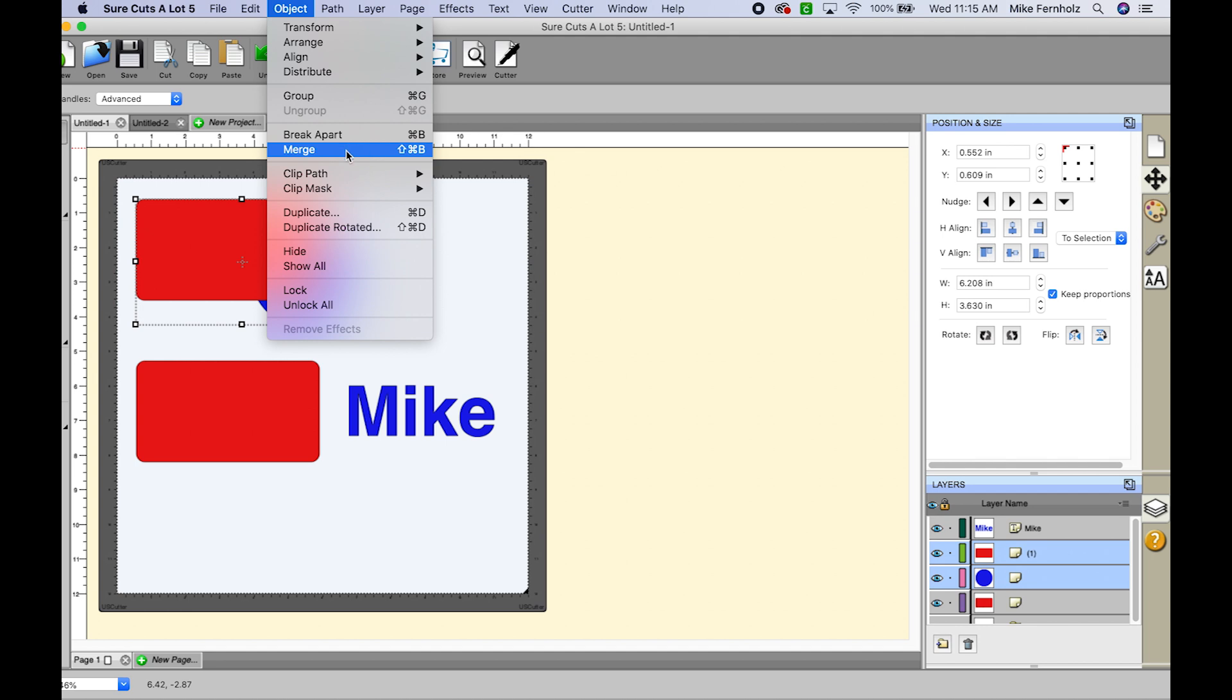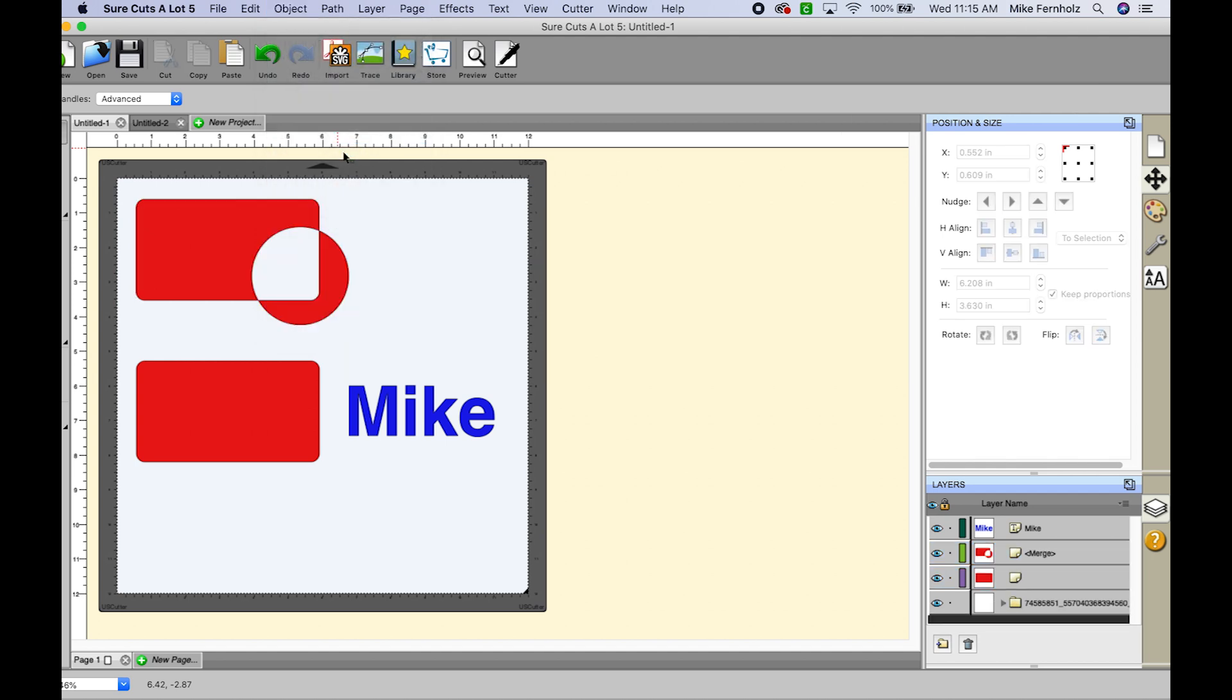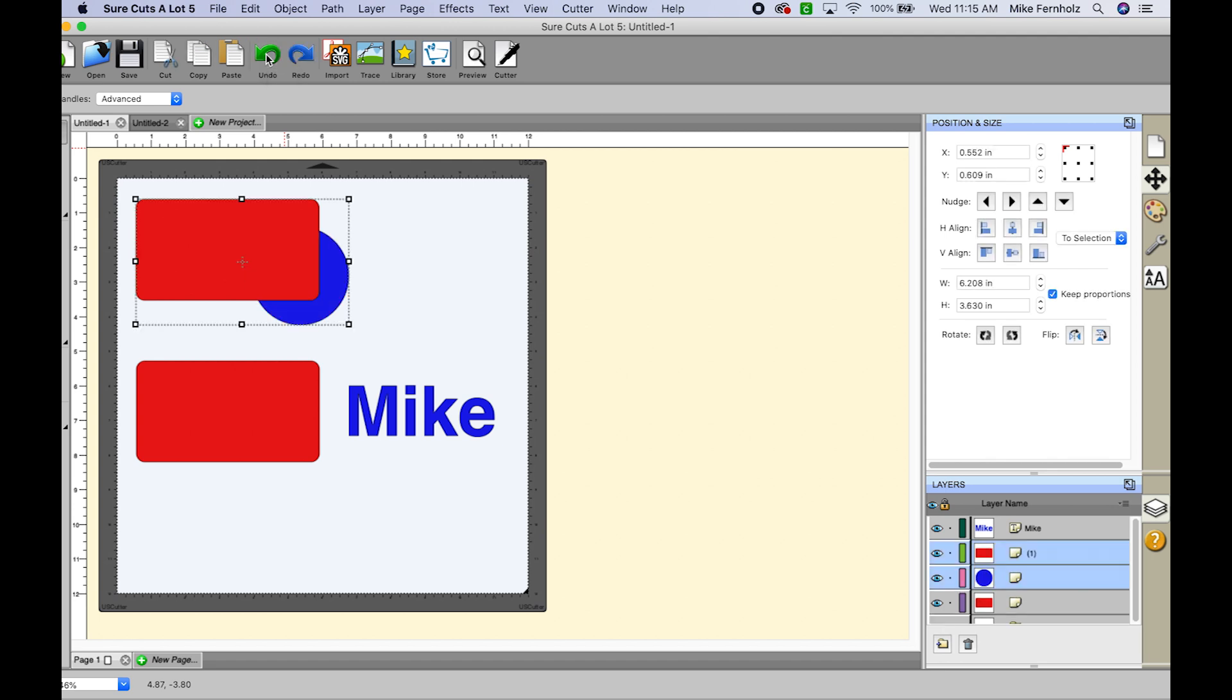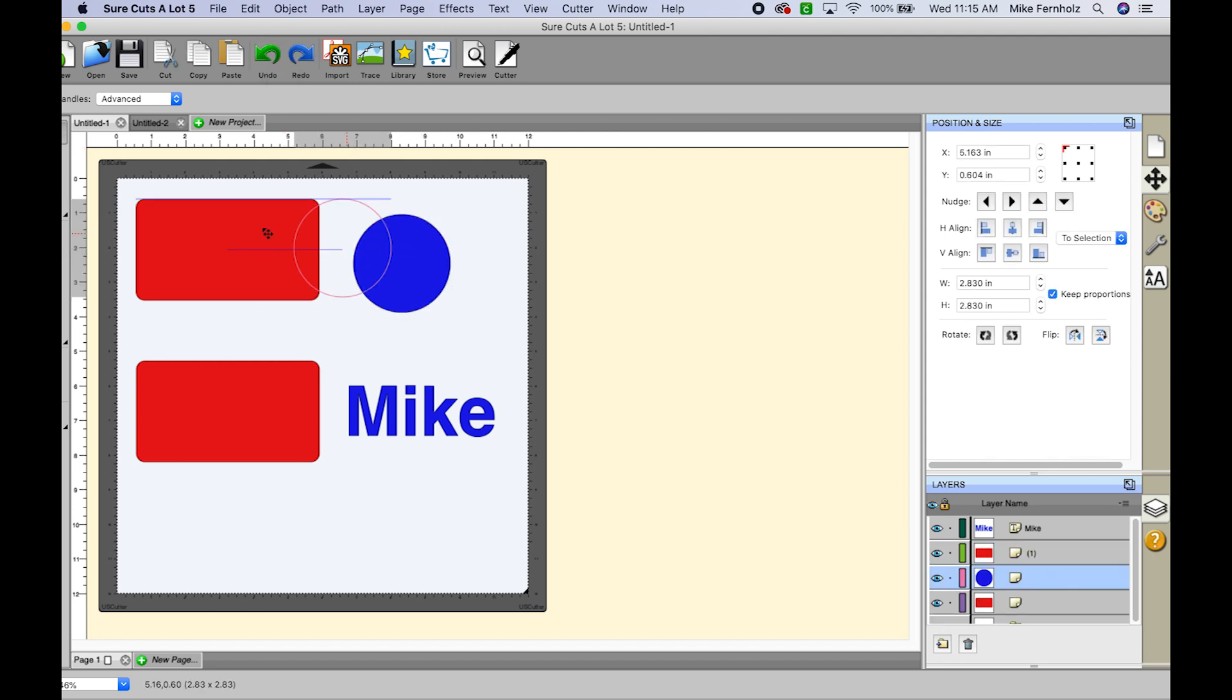So for this example I'm just going to go ahead and click on this and you're going to see that where the two paths overlapped, it is a cutout now. So that is represented by the white here. And you can get a lot of neat different designs by doing this.